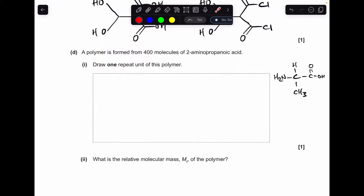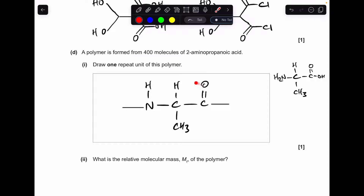For part D, before drawing the repeat unit of the polymer, the monomer is 2-aminopropanoic acid. I've deliberately drawn it with the propanoic acid part and the amino group on carbon 2 on either side, so the key functional groups are clear. Basically what I need to do is take off a hydrogen from the NH₂ group and an OH group from the carboxylic acid group to generate an amide group, which gives this repeat unit structure.